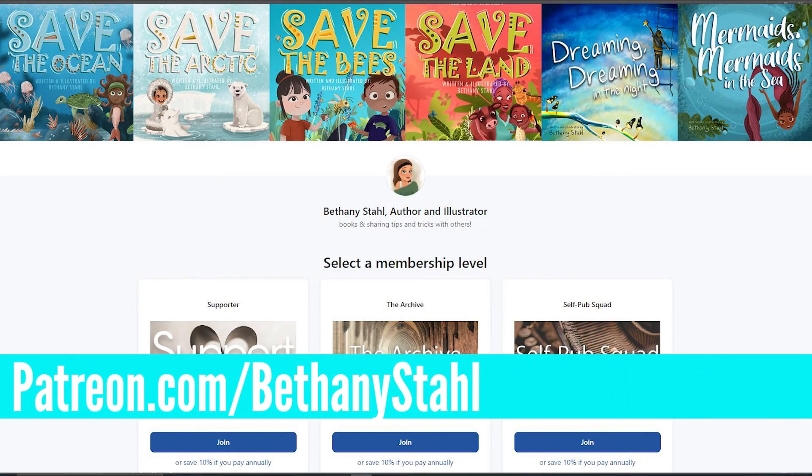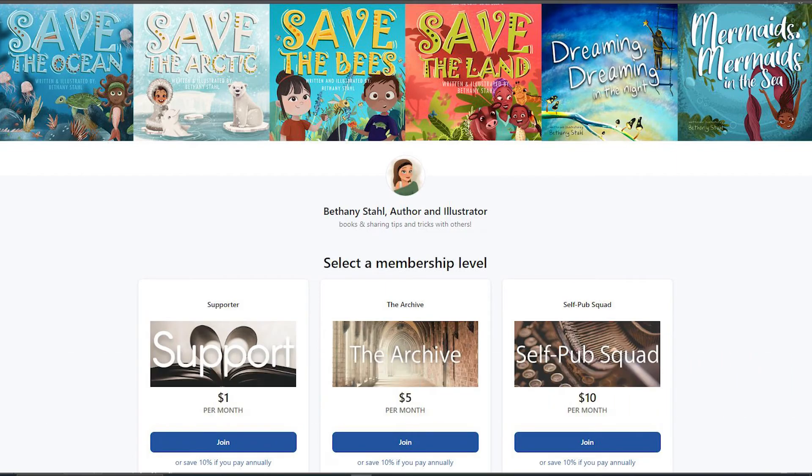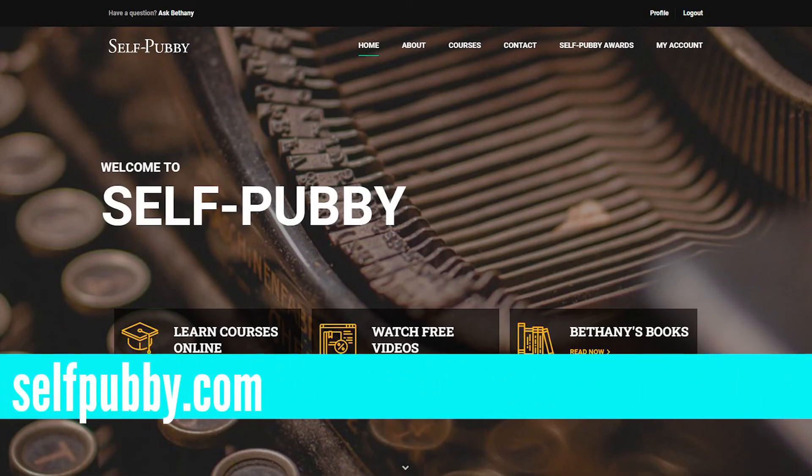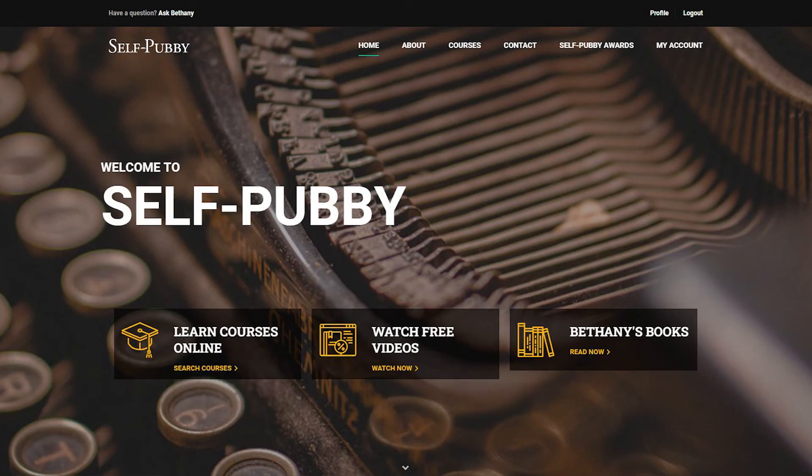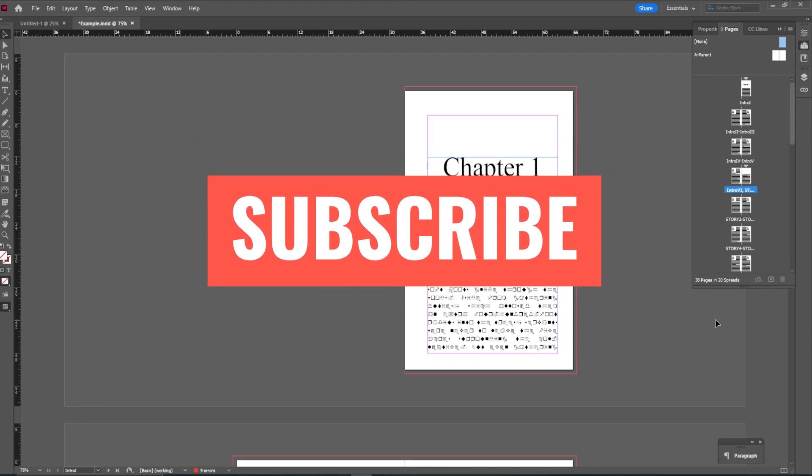Feel free to ask any questions over on patreon.com/BethanyStahl, where I provide individualized help and have access to documents, templates, and behind the scenes numbers and more. Or go over to selfpubby.com if you're looking for more traditional classes where you can access free or paid classes that go in depth on publishing topics. You have lifetime access and those topics do update over time. I hope you enjoyed watching. If you have, please subscribe, hit that like button, and I will see you all next time.